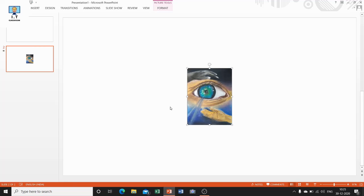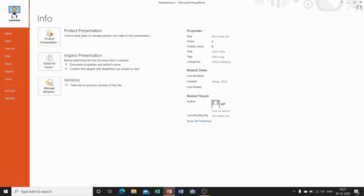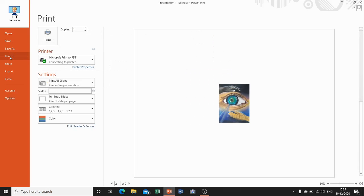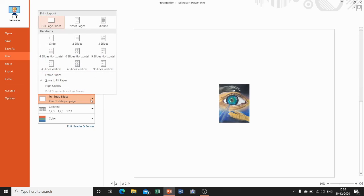Now I am telling you how you can print your presentation. For this, go to the File tab and click on it. In the left pane you will find the Print option. When you click on Print, a print window appears on your computer screen. From the Settings group, click the Full Page Slides drop-down menu and select the required print layout and handout.